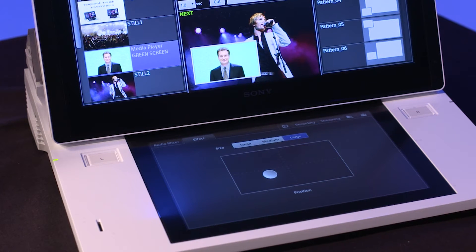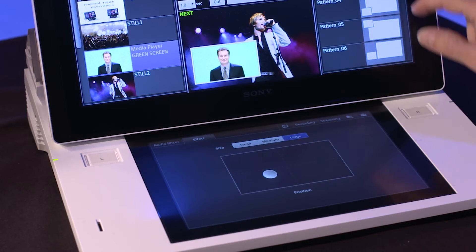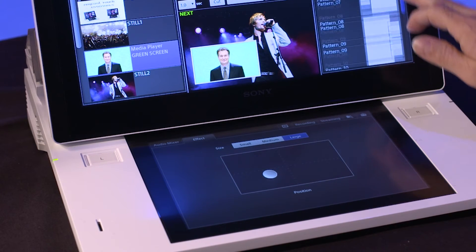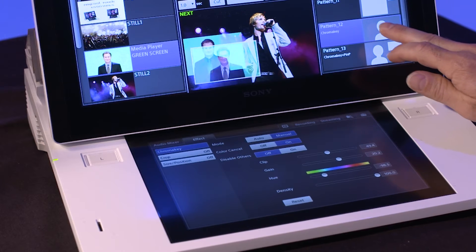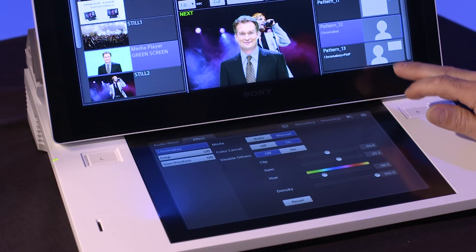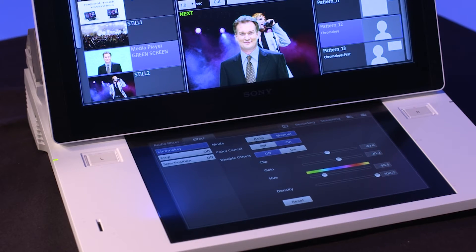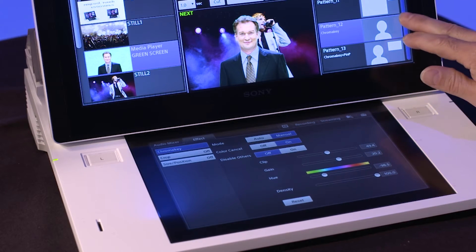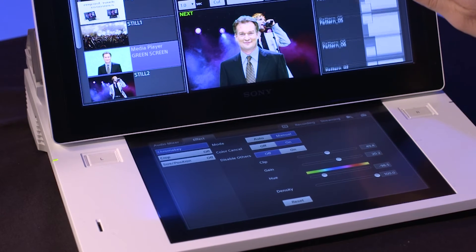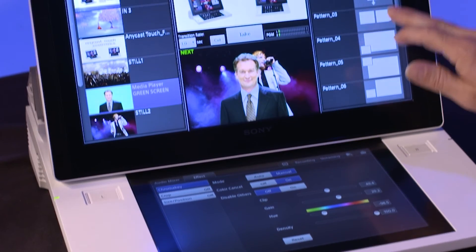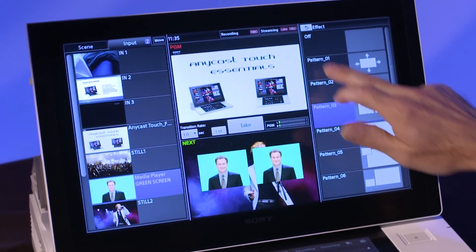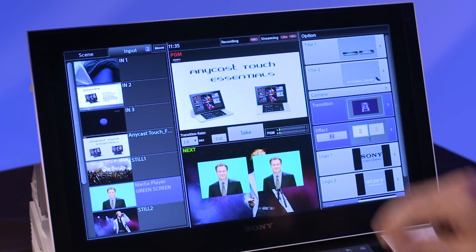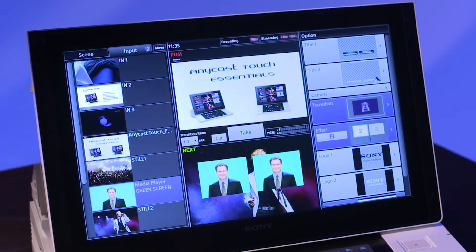Chroma key adjustments are also performed on the sub-panel using the effect tab. To determine the source to fill into each effect window, return to the option tab by tapping the back arrow at the top of the option window.